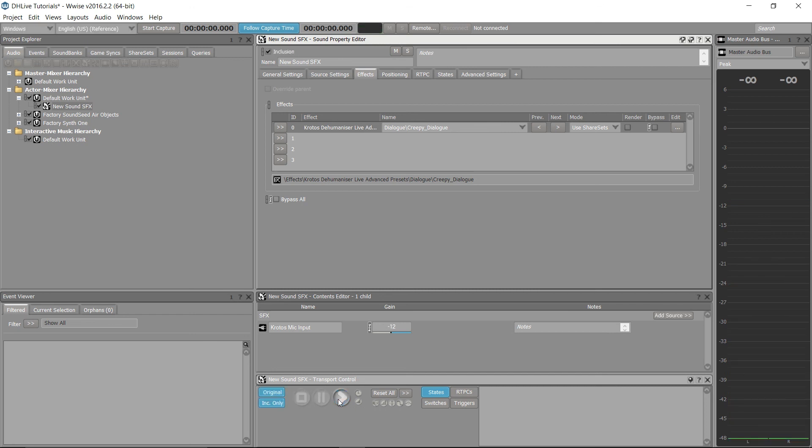Once everything has been set up inside your session, it is now ready to be implemented into your game. Thanks for watching.